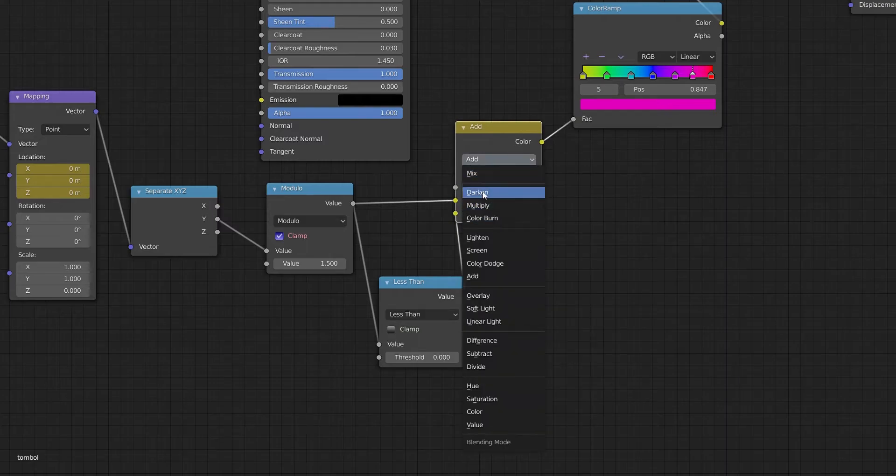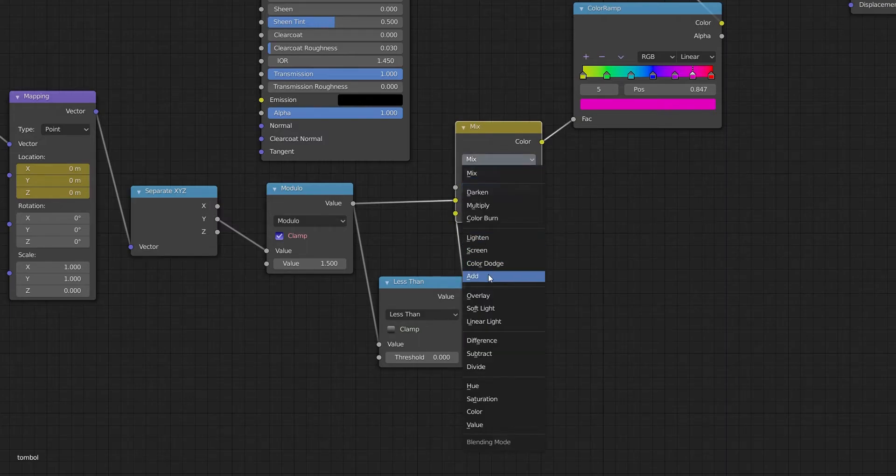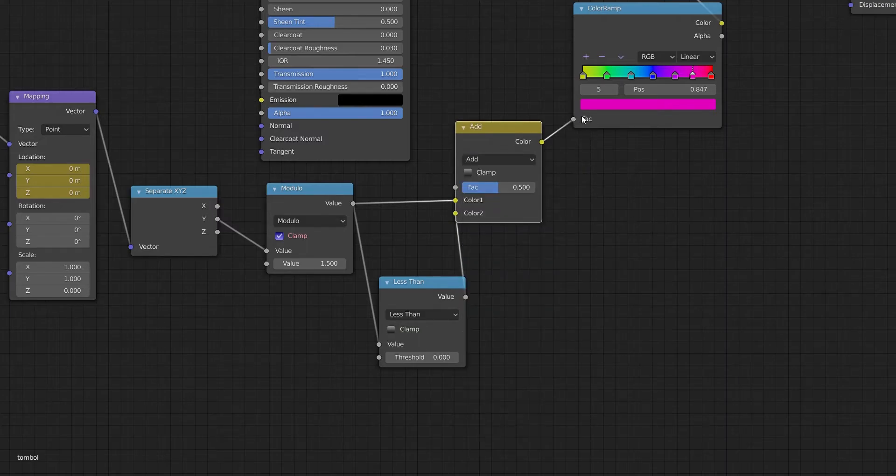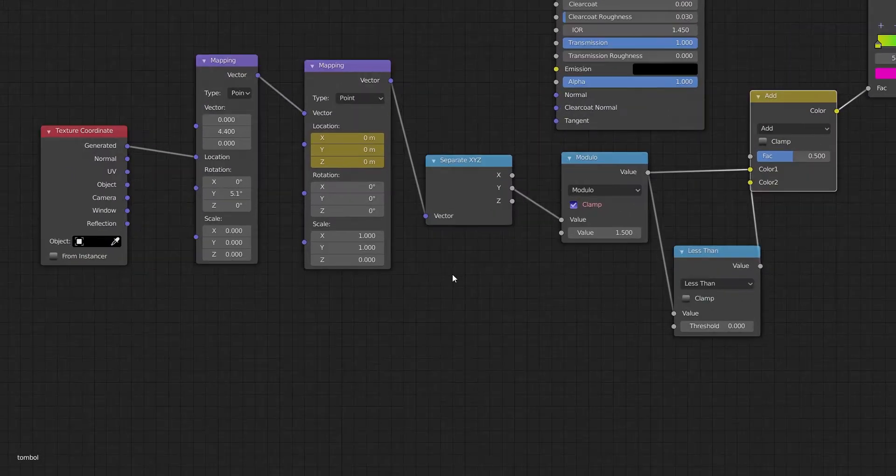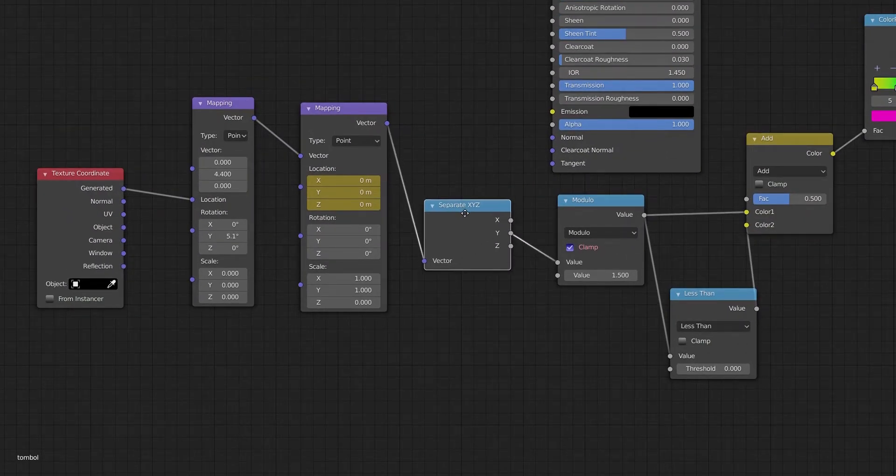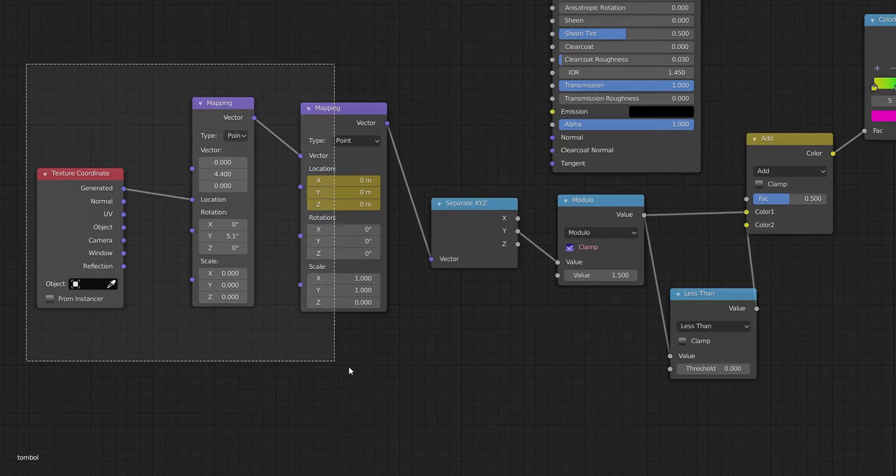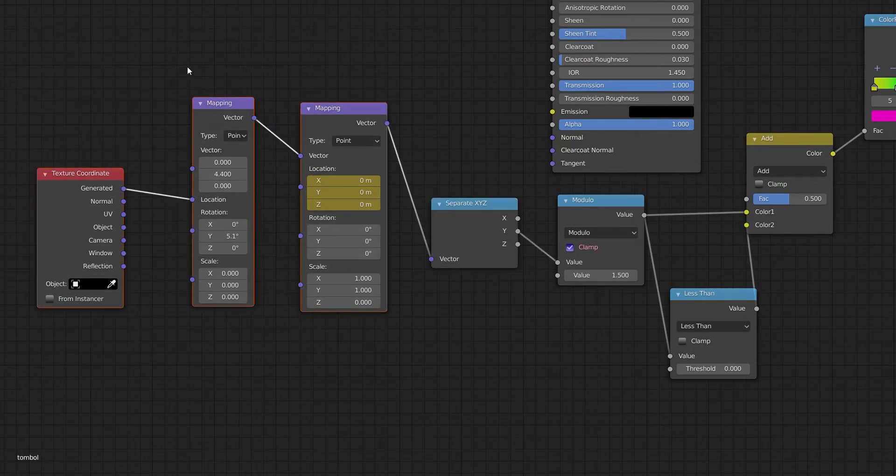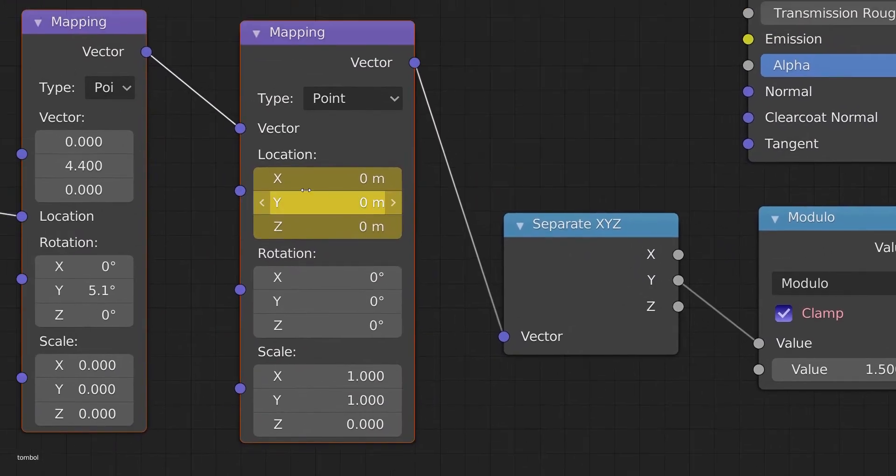And you connect Modulo and Less Than to the Add, and then you connect it to Separate. Separate connects to Modulo on the value, and you just need to copy. I don't need to explain everything.